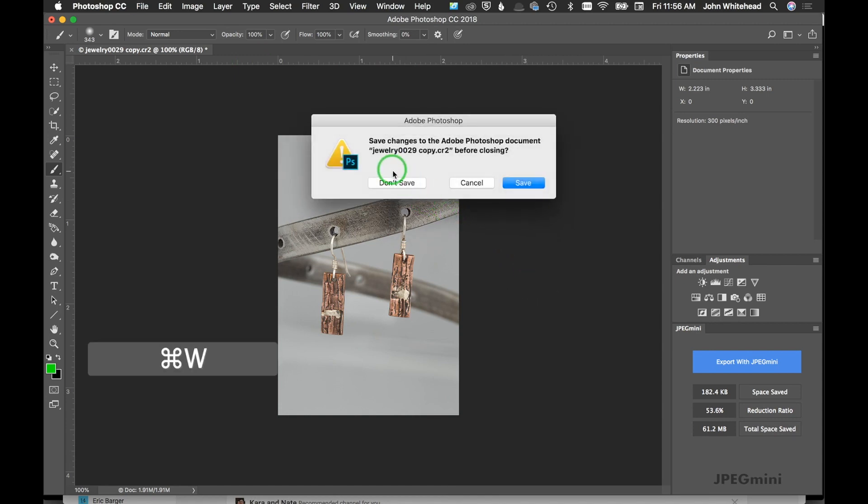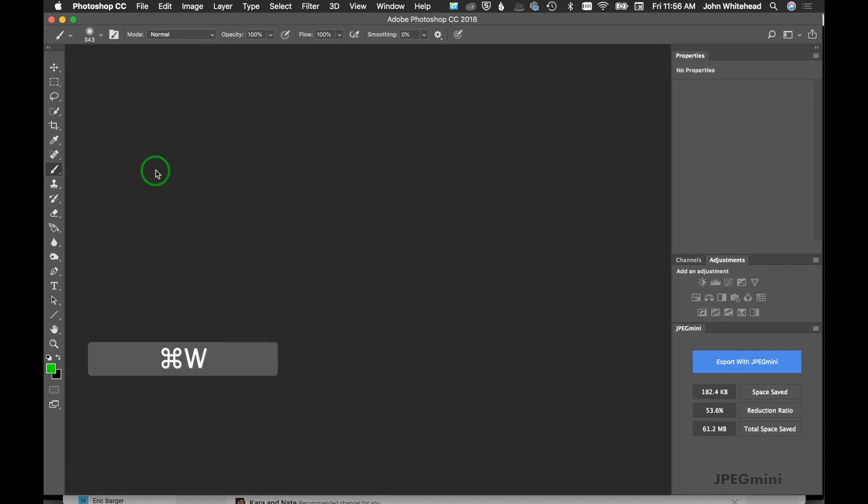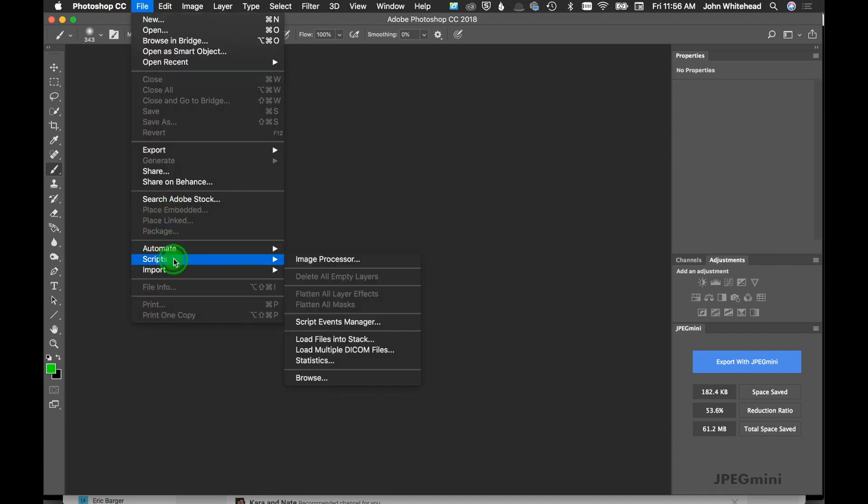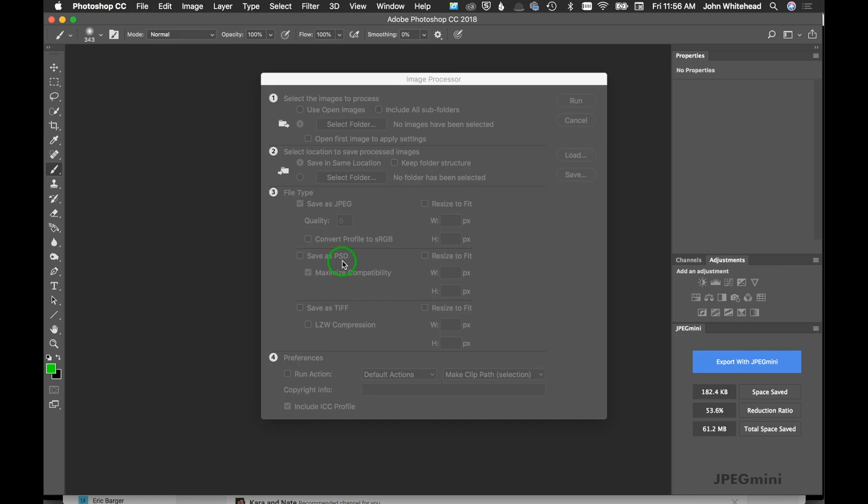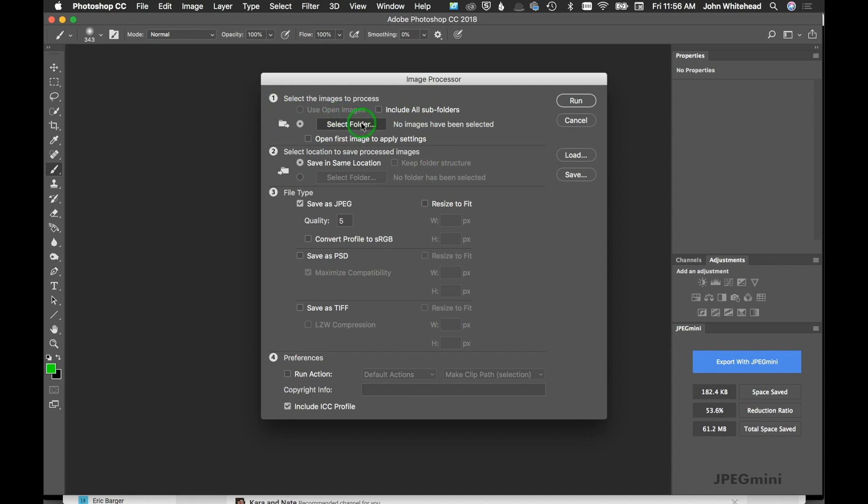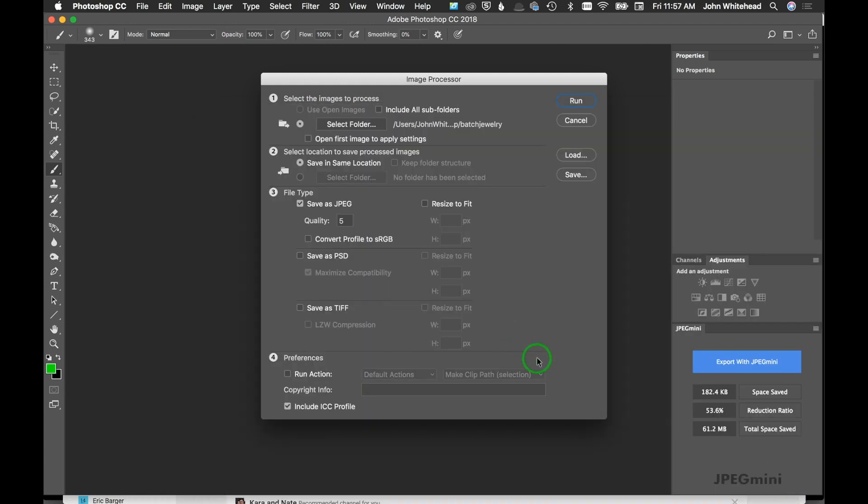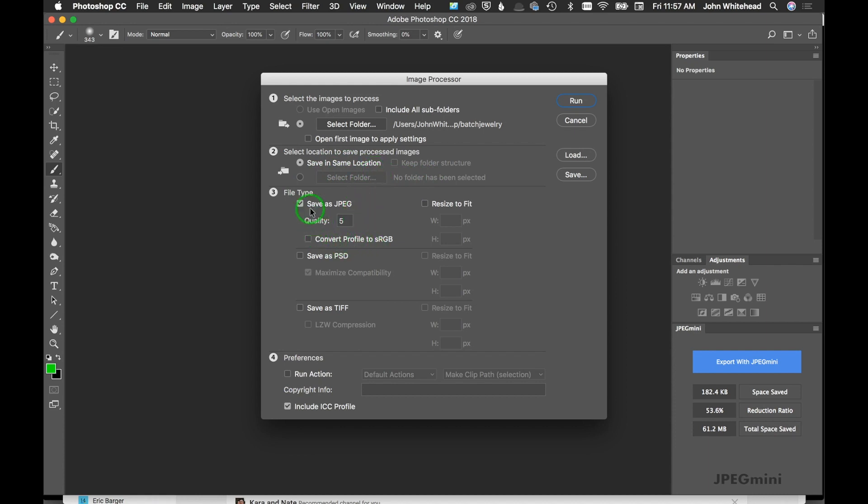Now we won't save this. Now that we have our action there, we're going to come up here to File, Scripts, Image Processor. There are multiple ways to do the same thing, so just watch. We're going to select a folder—I've already got batch jewelry ready to go—so I'll hit Open. That's what we're going to use. For location, we'll save in the same location. That's going to be fine. For file type, I'll save as JPEG.